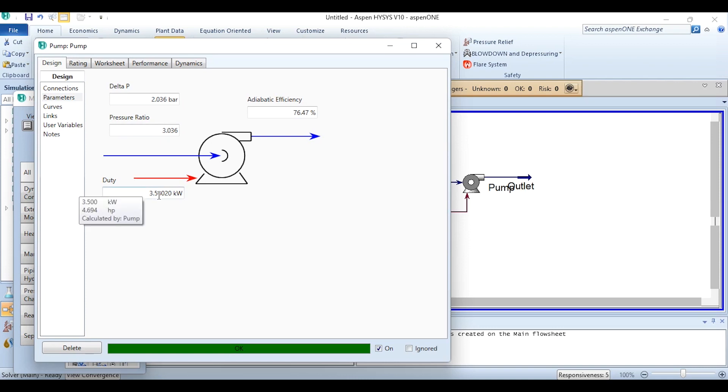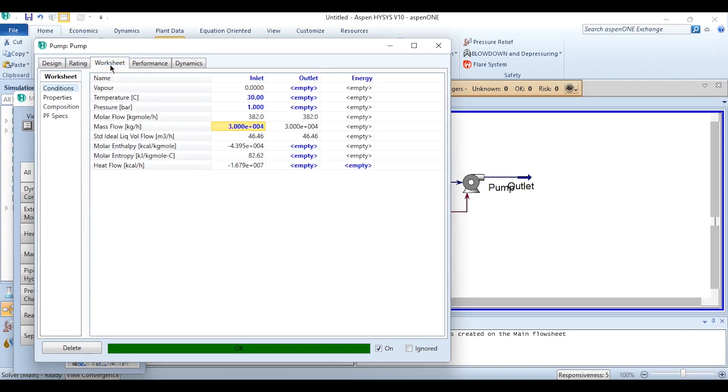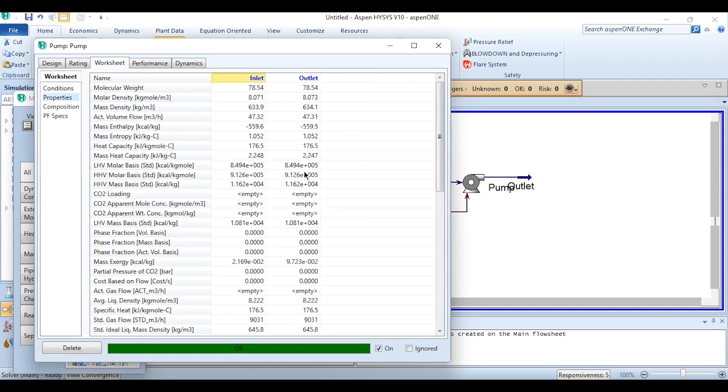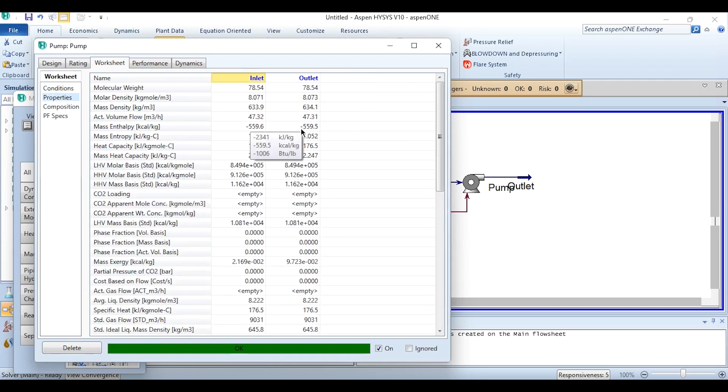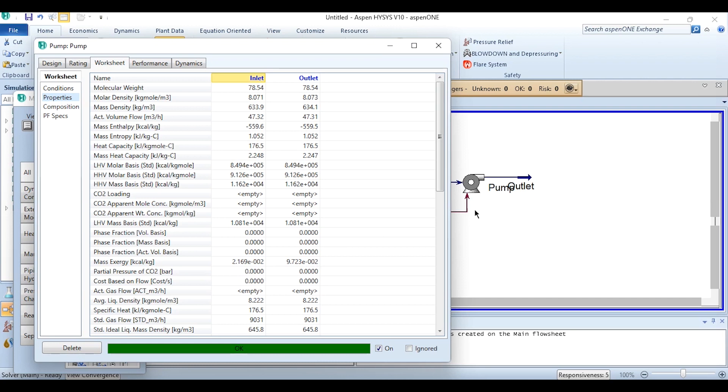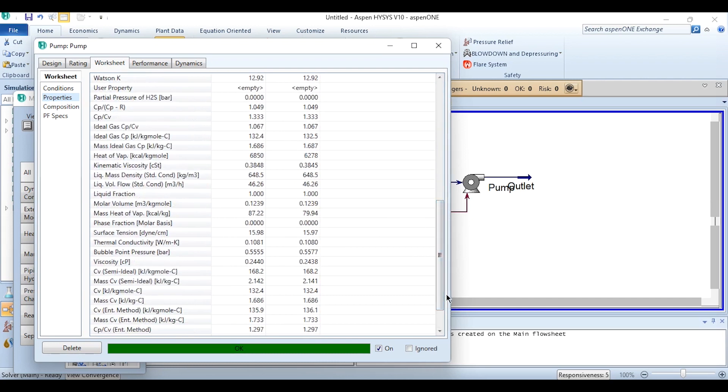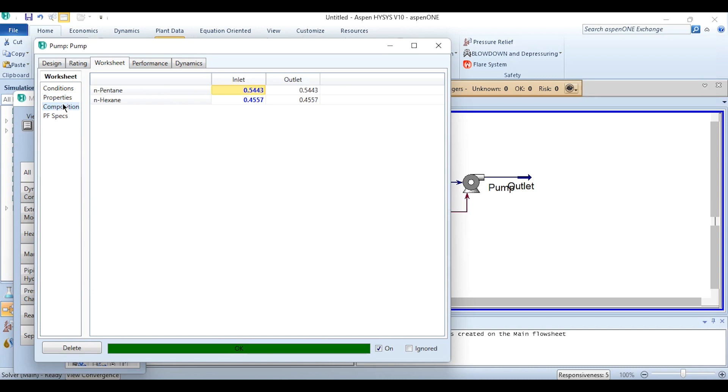The delta P is 2.036 bar, the pressure ratio is 3.036, the duty of the pump requirement is 3.5020 kilowatt. And if we go to this worksheet we can see that the pressure of the outlet stream using the information of the pump curve is 3.036 bar with a heat flow of obviously 3012 kilocalories per hour. And obviously we can go to these Properties and we can check all the properties over here: density, enthalpy, entropy, CO2 loading, mass exergy.